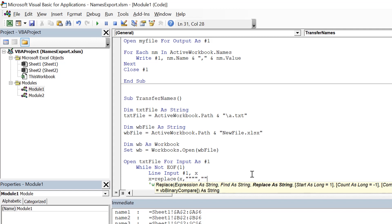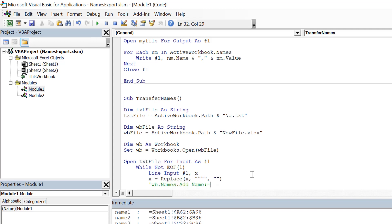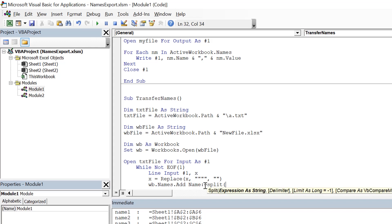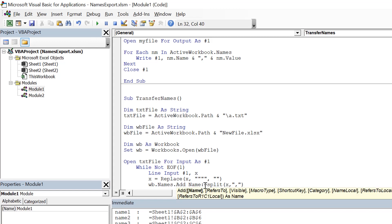Now x is not holding any double quotes, leading or trailing. Then what we need to do, we need to use Name, so we use Split function. Split x with a comma and first part would go here in the Name.